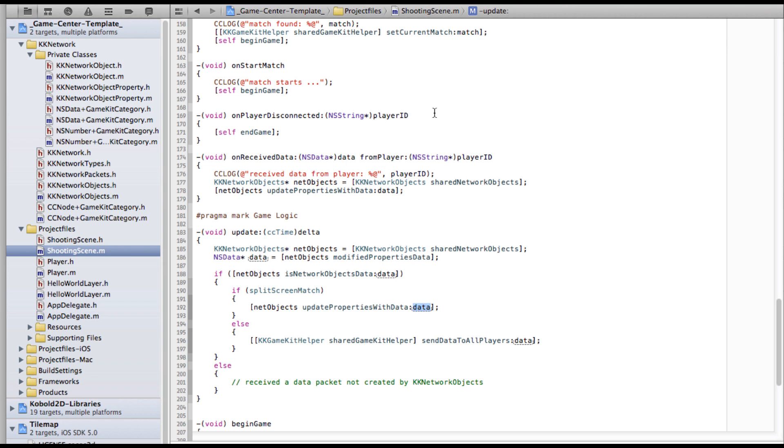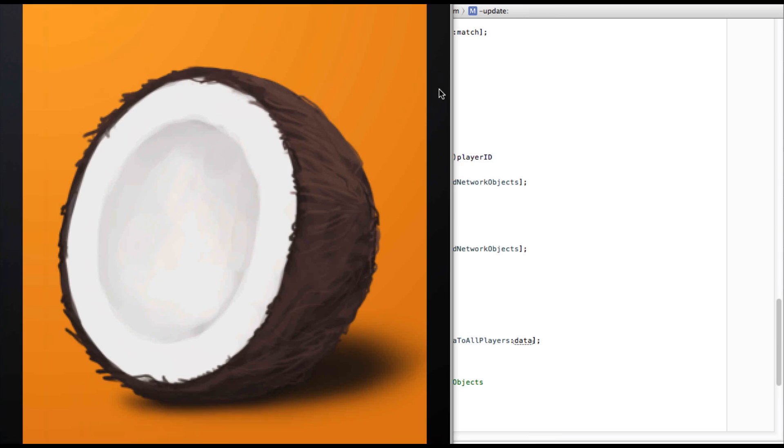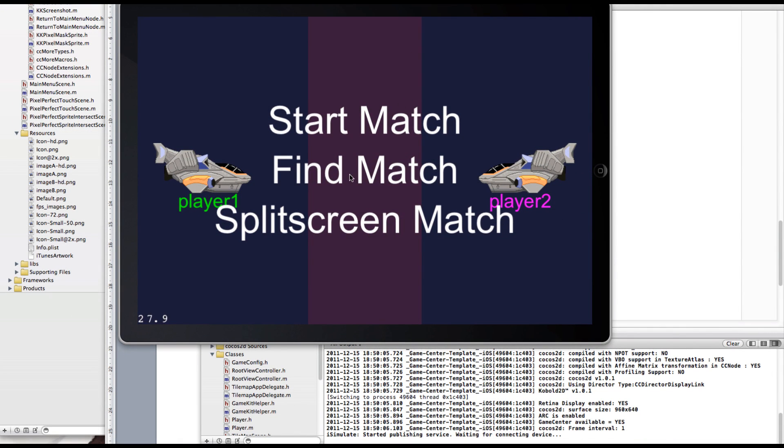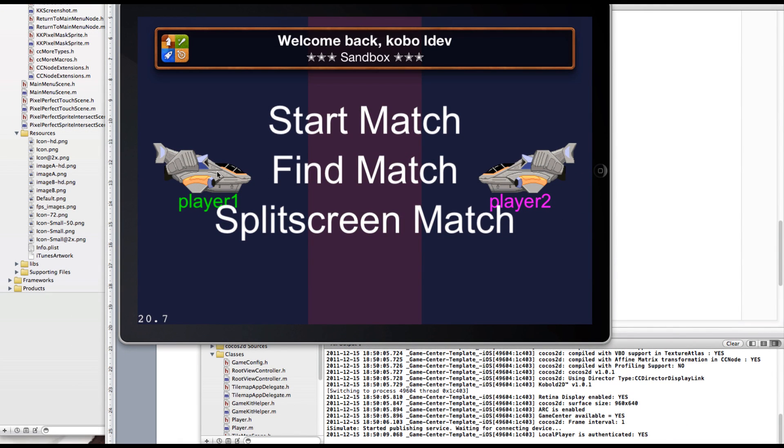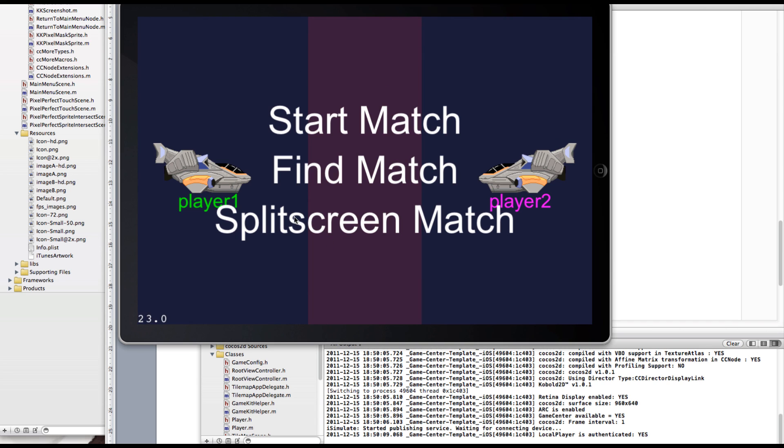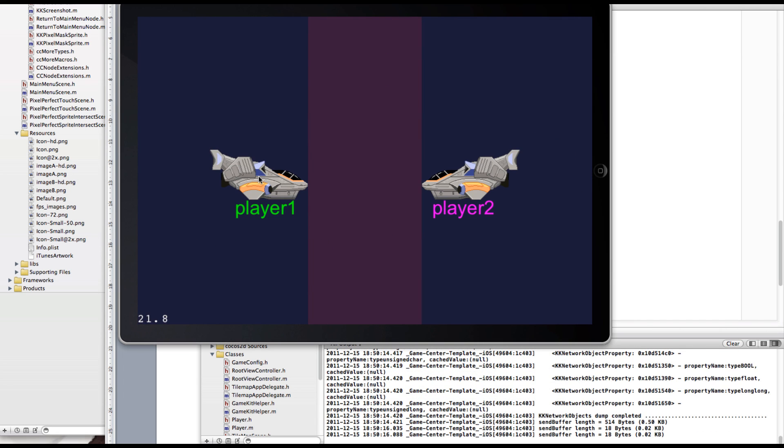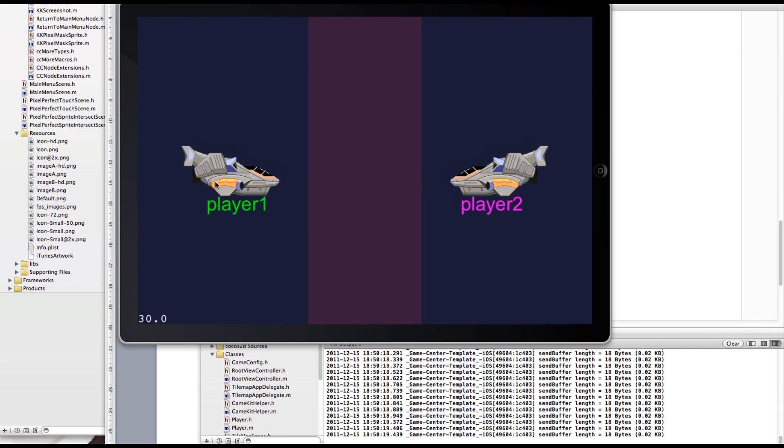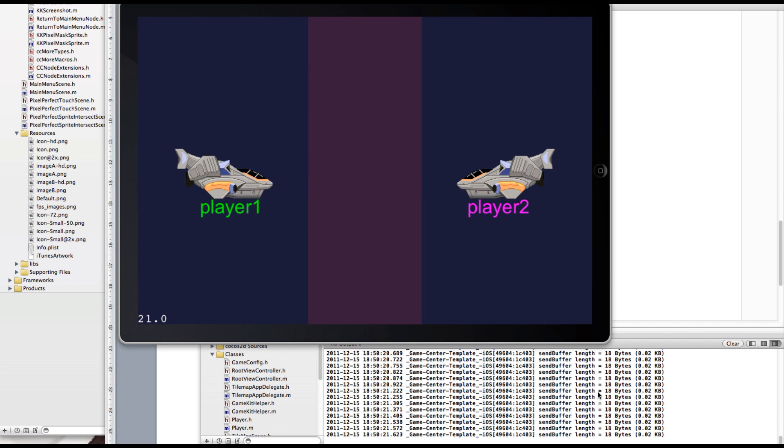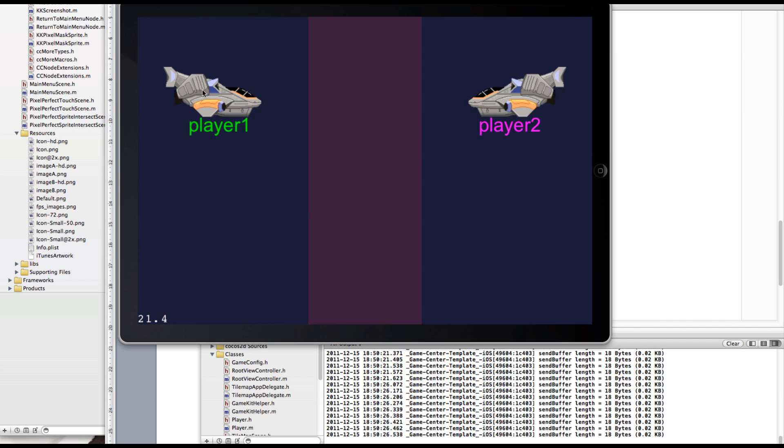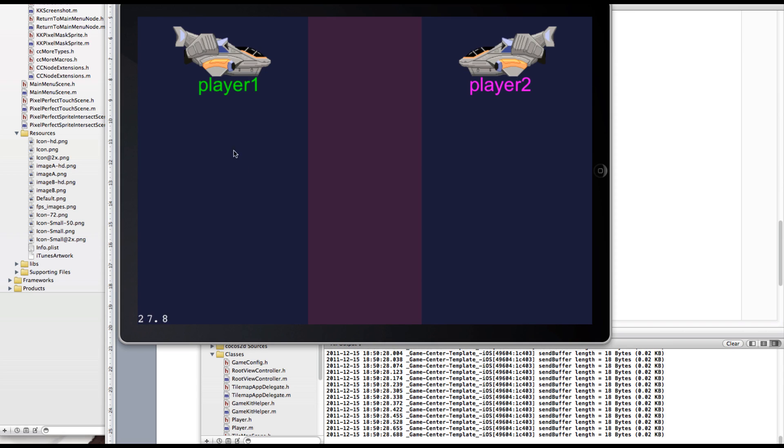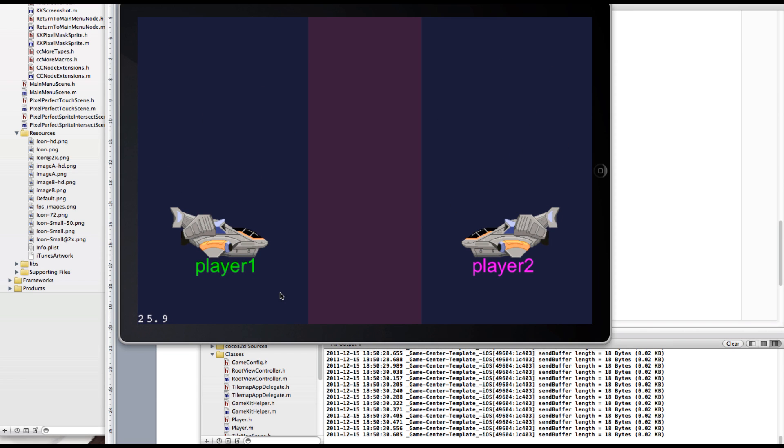I'll show you the simulator build. Basically start match, find match won't work here, but it's working in the project. I'll have to go to split screen match because I'm in the simulator. What it does is take the position of player one and whenever it changes it sends a data packet and you can see down here it's 18 bytes NSData that it sends over and it just works. The cool thing is you just add some properties and they'll automatically be shared.